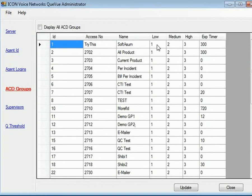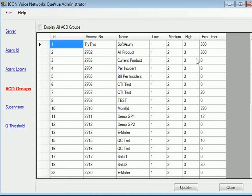Followed by how many calls alert at a low priority, medium, or high priority. And you're going to see those thresholds and the queue thresholds in two links down. And then the expiration timer is when does that person drop out of that ACD group or messaging.